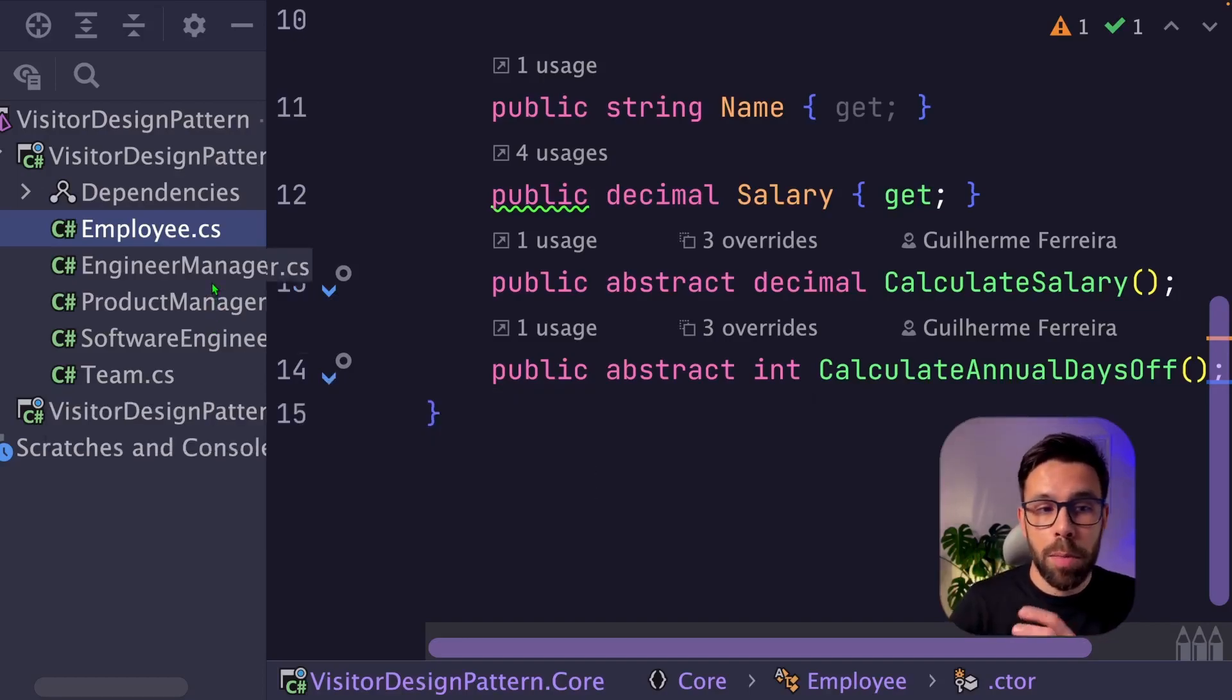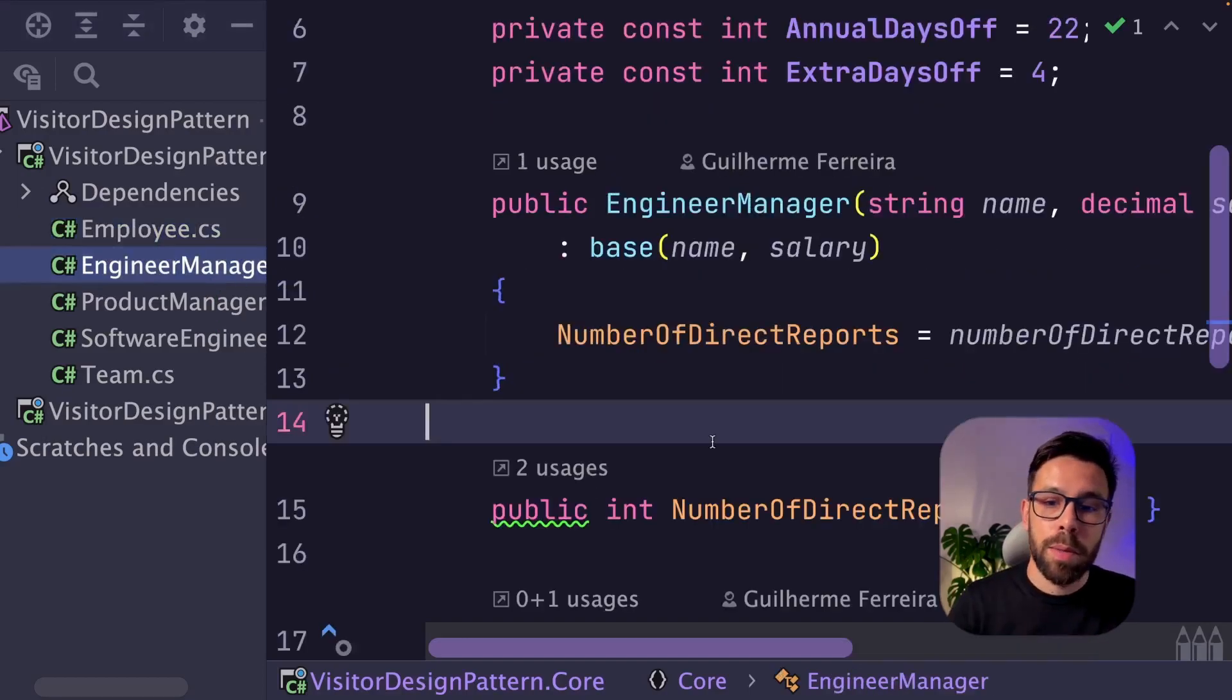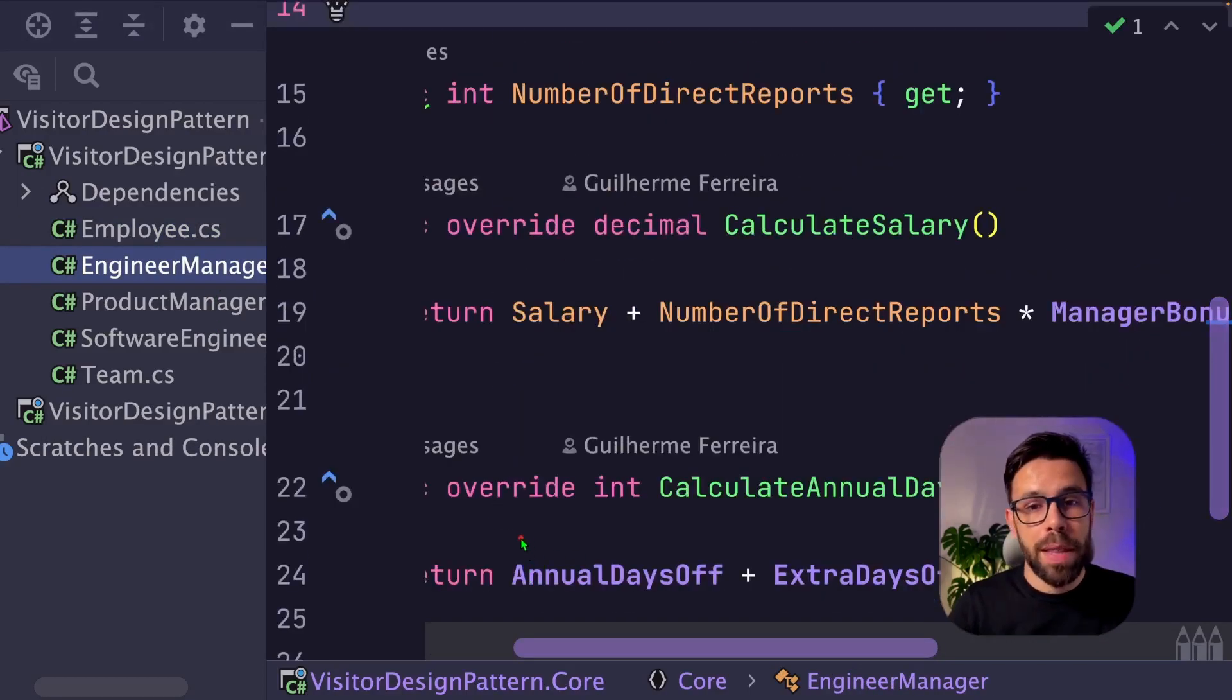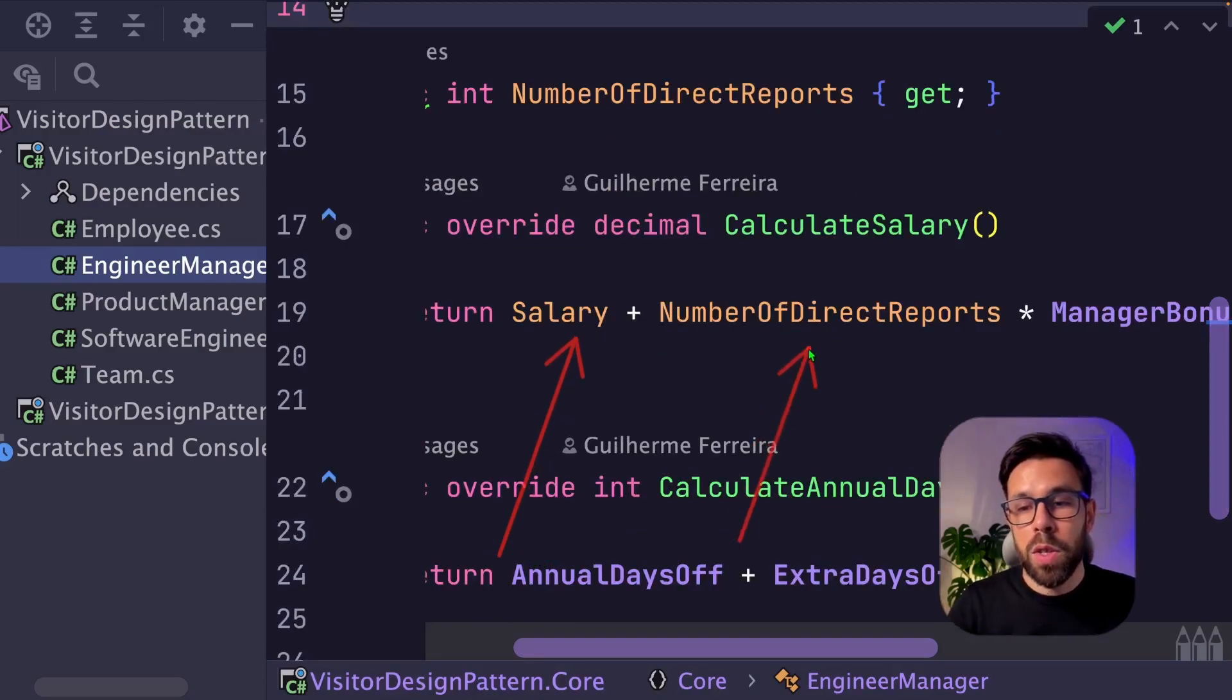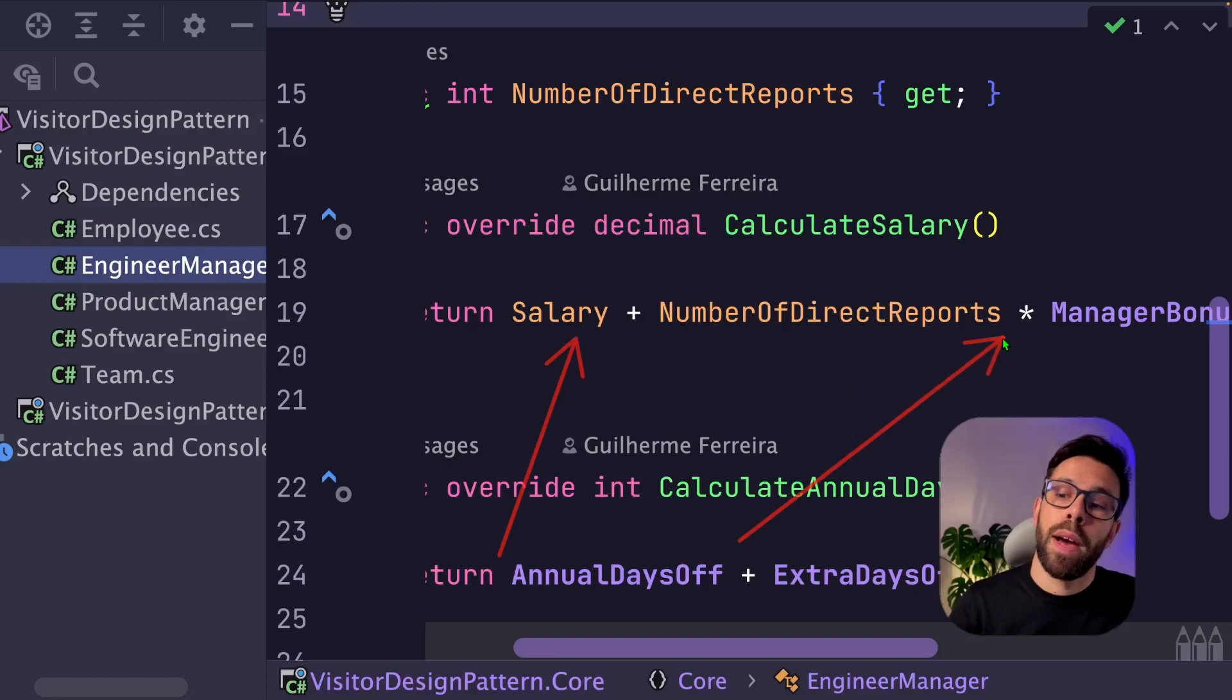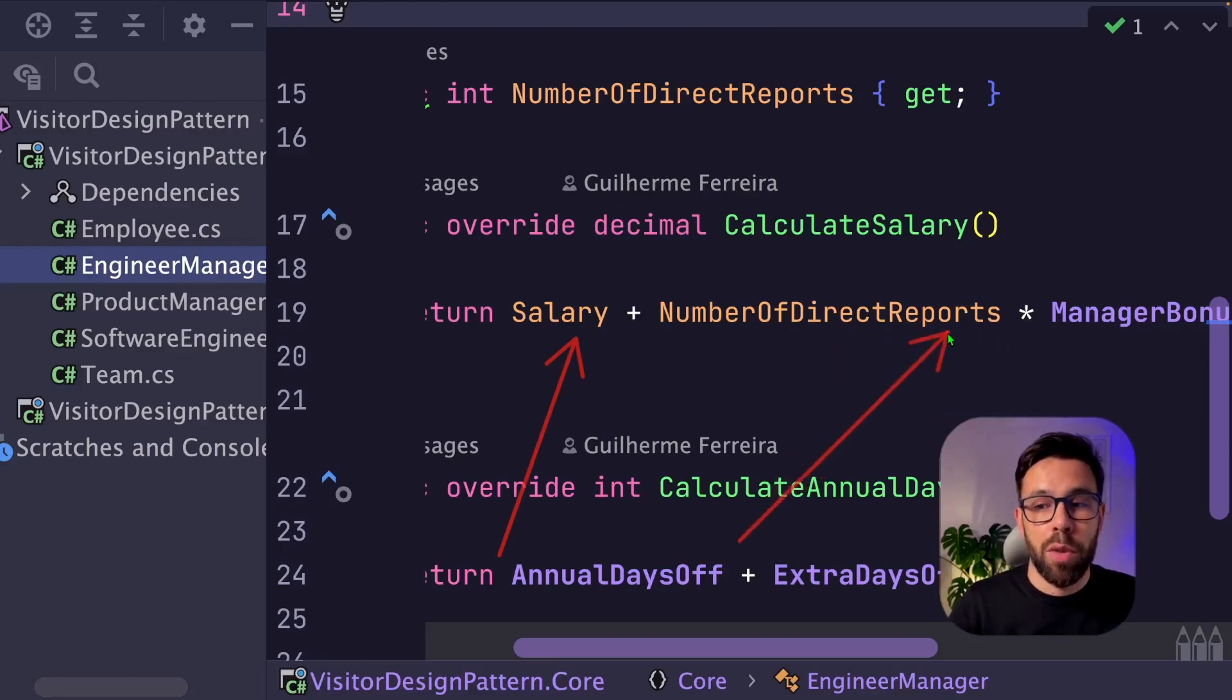So we take advantage of inheritance to make sure that this logic is replicated across different types of employees. And why that is important? Because in some cases, for example, on the engineer managers, you will see that the salary is not only base salary, but also a multiplication by the number of direct reports. There's a bonus for the manager.